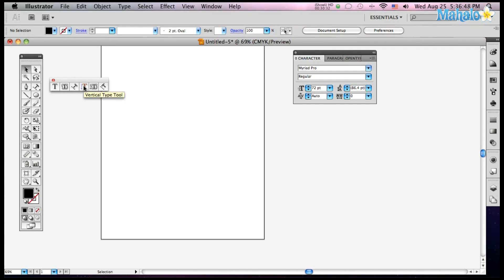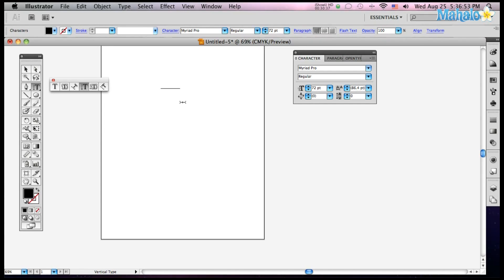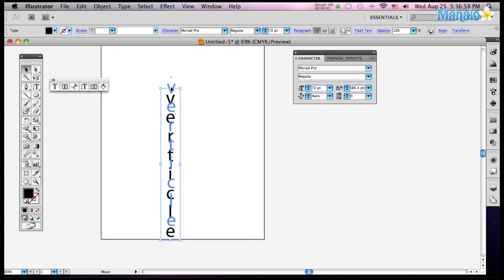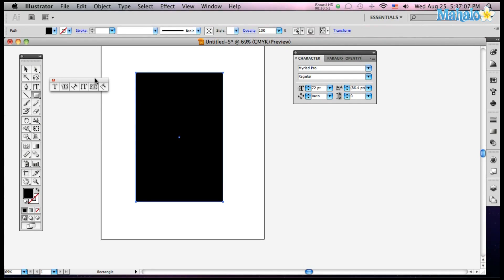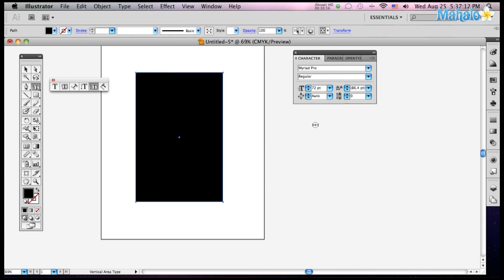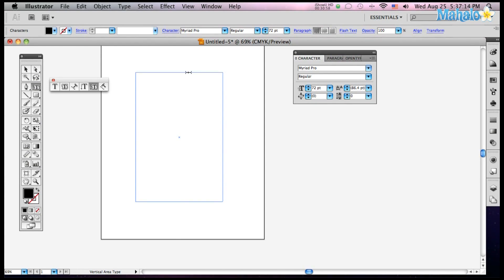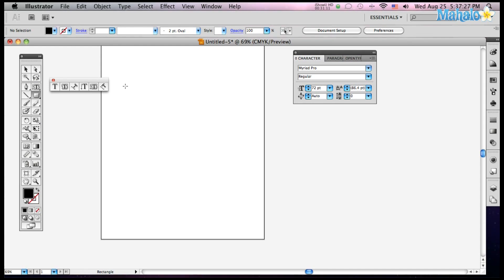Moving along over to the Vertical Type Tool, click him, click on your board. Vertical Type, it's like a downtown-y sign. And then Vertical Area Type Tool, so we need another area to type into, clicking your area, you've got to make sure you click on the path, and then you can just type, and it will type vertically.